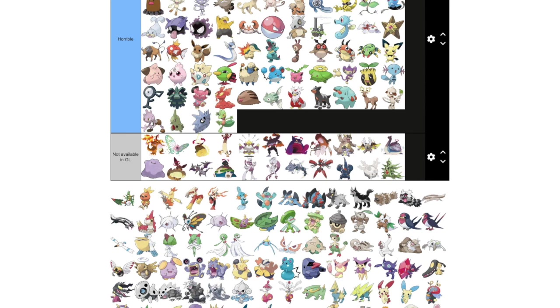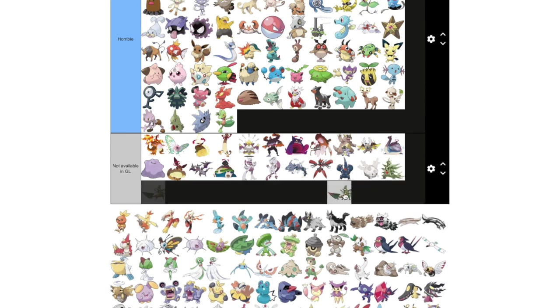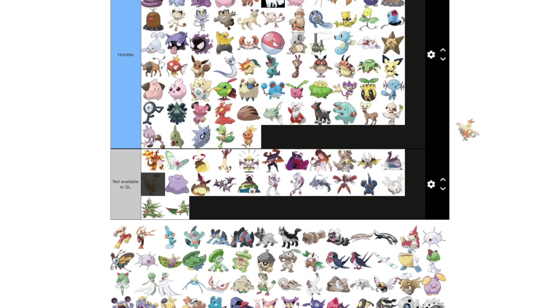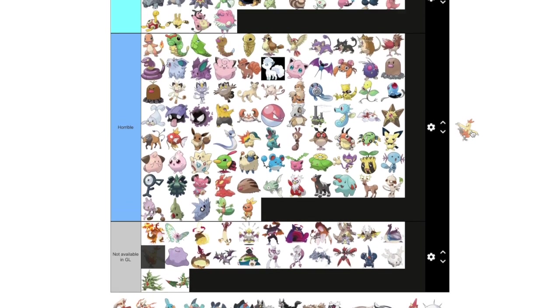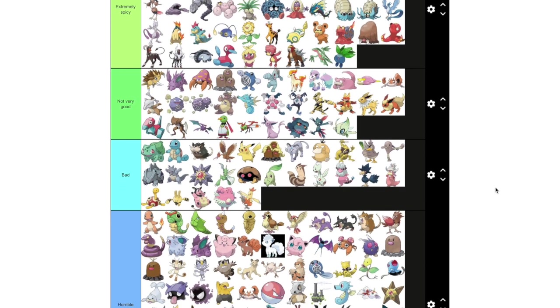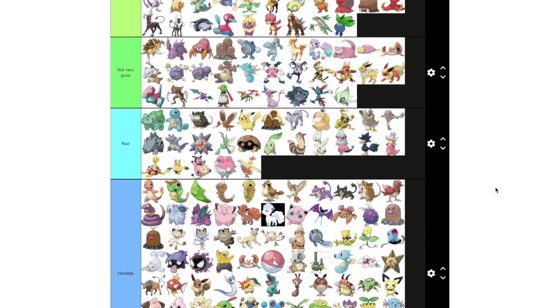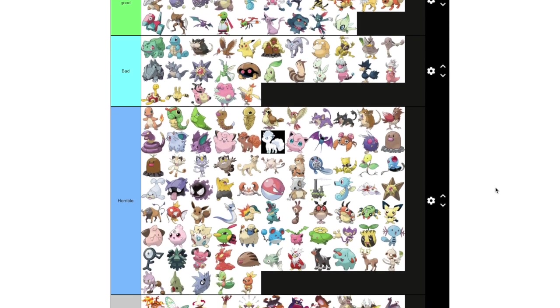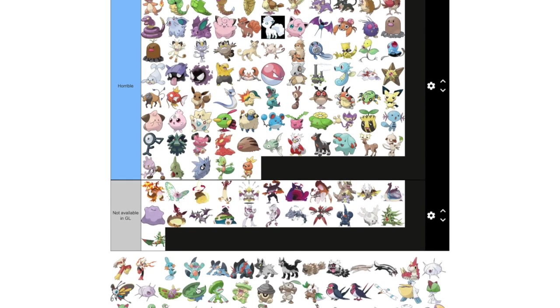Mega Sceptile, not in the game yet. Torchic is too small. Combusken is unfortunately just kind of bad. Awful charge moves and fast moves. If you choose between Peck and Rock Smash, you're kind of fucked.